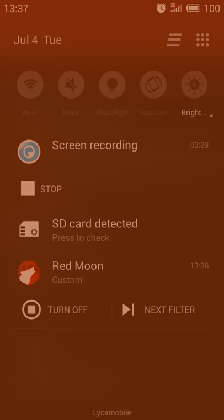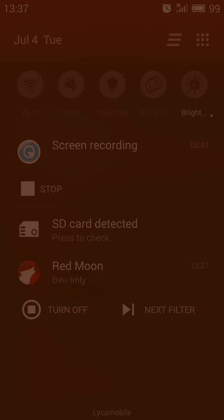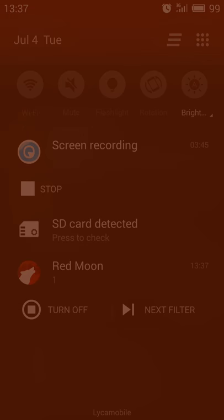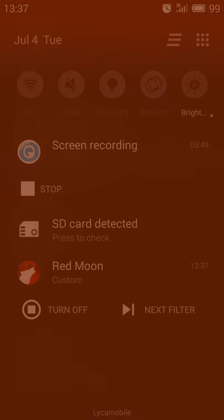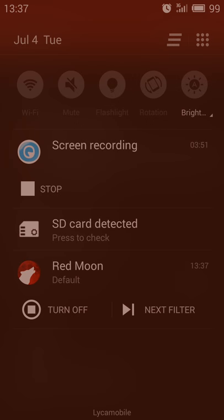So what you can try to do is download Red Moon and turn it on, maybe on the default filter even. The reading is maybe too much. Or create a filter that's a little bit more than the default with reds.